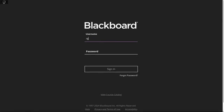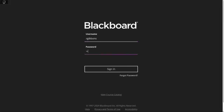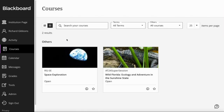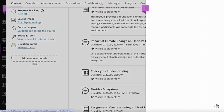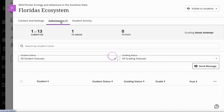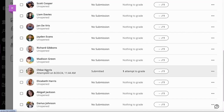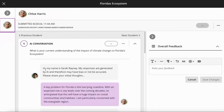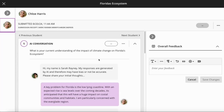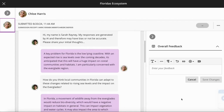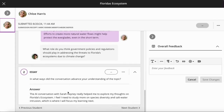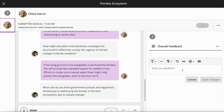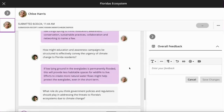From the instructor's point of view, we'll log back in as the instructor, as myself Richard. Going into Wild Florida, I'm going to access it through the item itself — into the AI conversation. I can see that a submission is available and that it has come from Chloe. When I click on Chloe, what I get as the instructor is a copy of the student's full transcript, showing me how Chloe interacted with the AI conversation. I also get the reflection question at the bottom: 'In what ways did the conversation advance your understanding of the topic?' I'm obviously able to offer up a grade and provide some feedback.